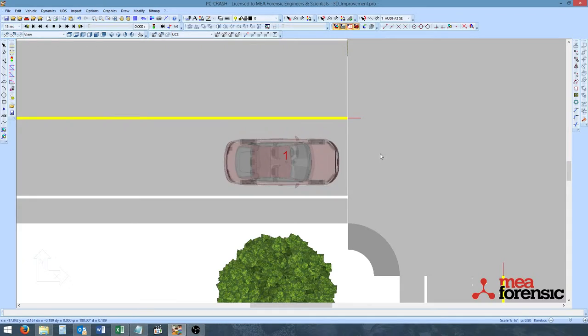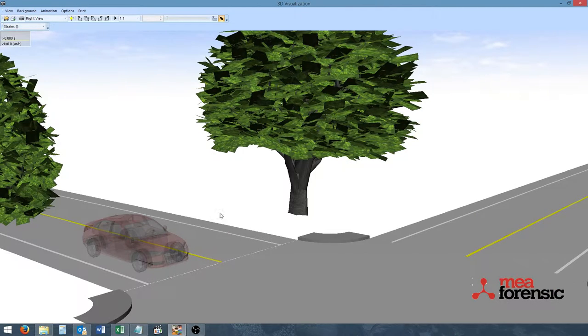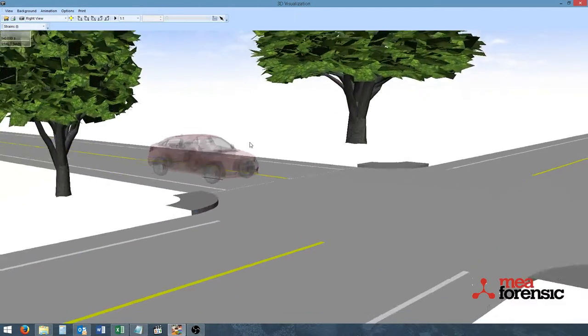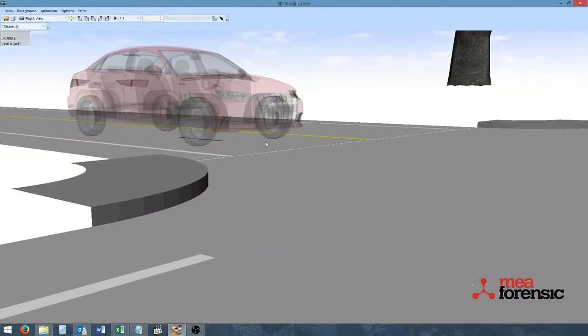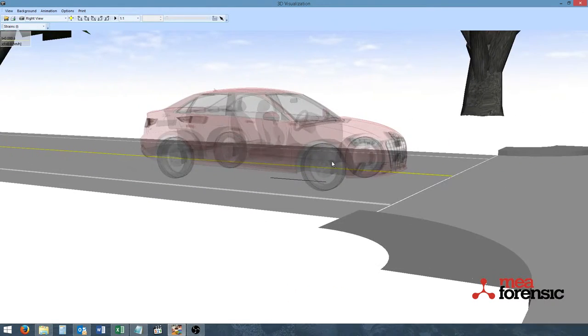Again, going back into the 3D window, we see the vehicle is transparent.